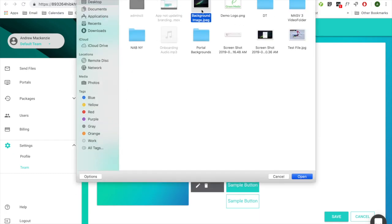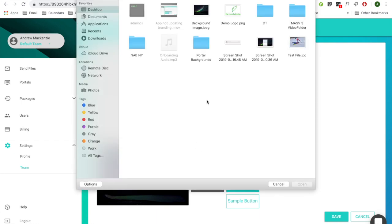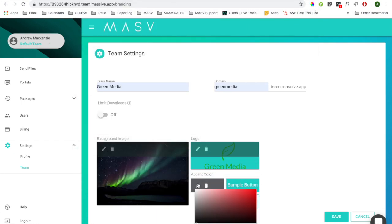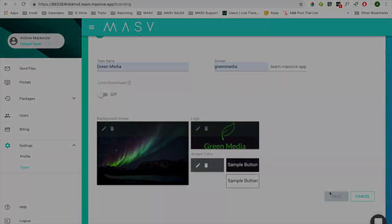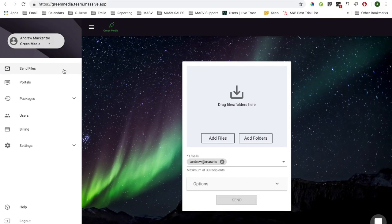Let's go ahead and add a background image and a company logo. When you save these changes, your app will now reflect your company brand and any delivery emails will now include your company logo.